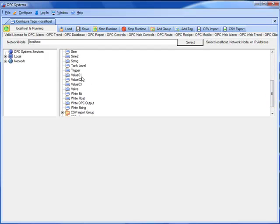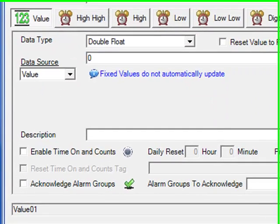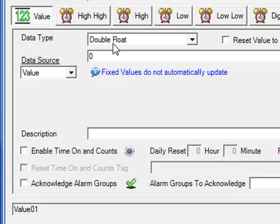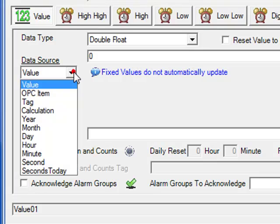From the tag list on the right, we'll select value 01, and we'll see the data type is defaulted to a double float and the data source is set to value.